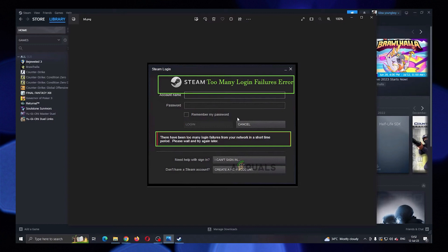Fix number 4: try using a VPN. Sometimes this problem on Steam could be a result of a network error or an issue with your ISP or network. To circumvent that, you can try to use a VPN. It may help to resolve certain issues.